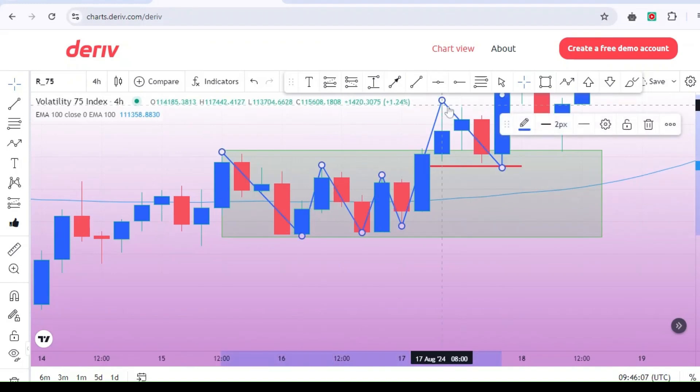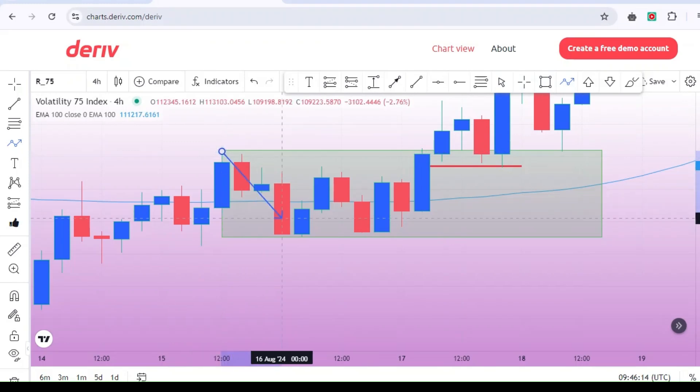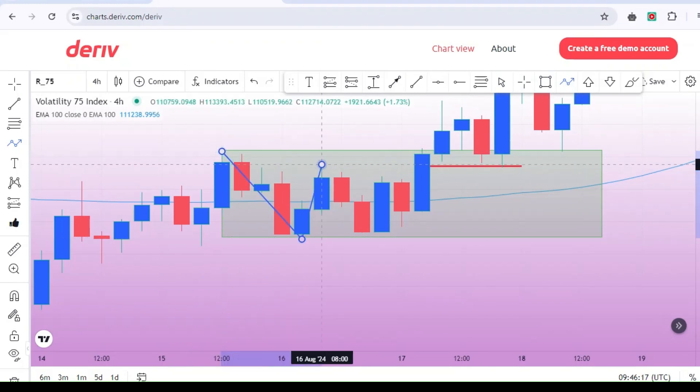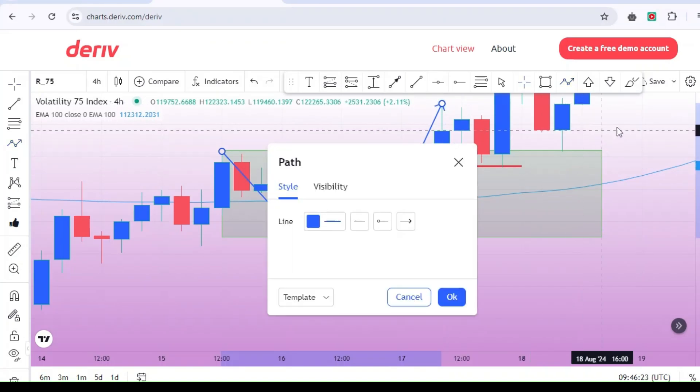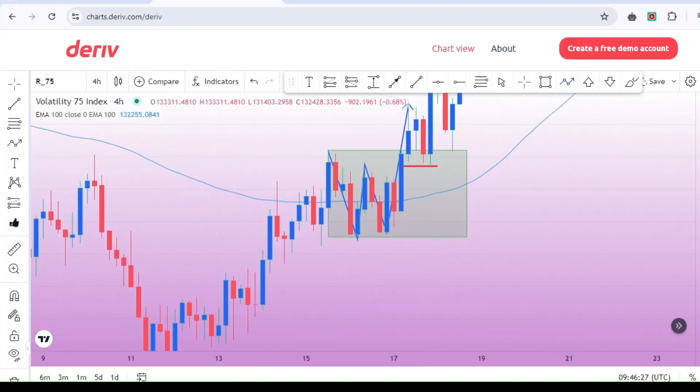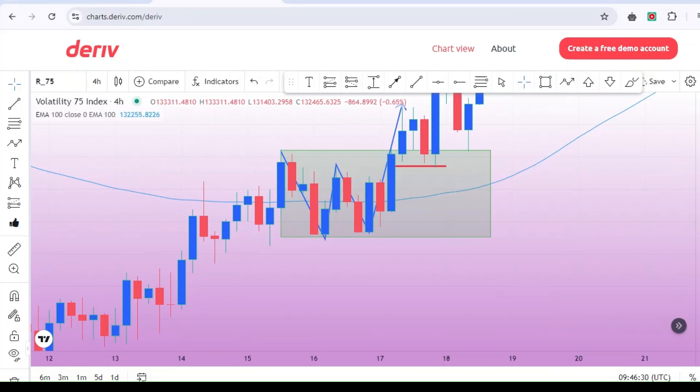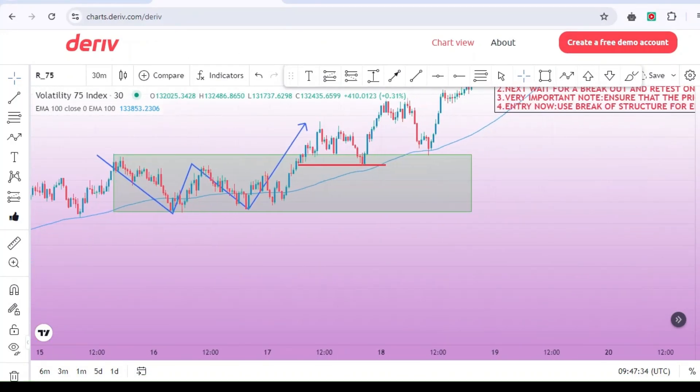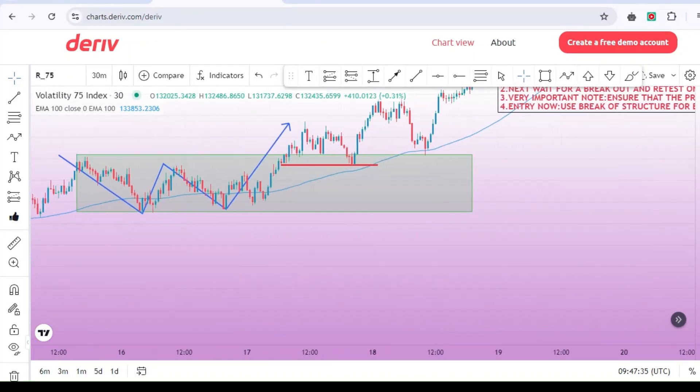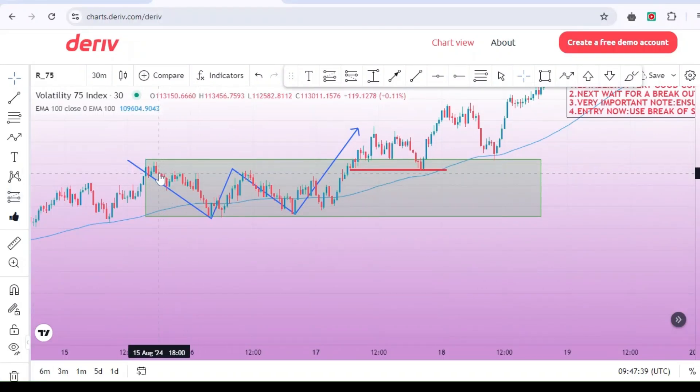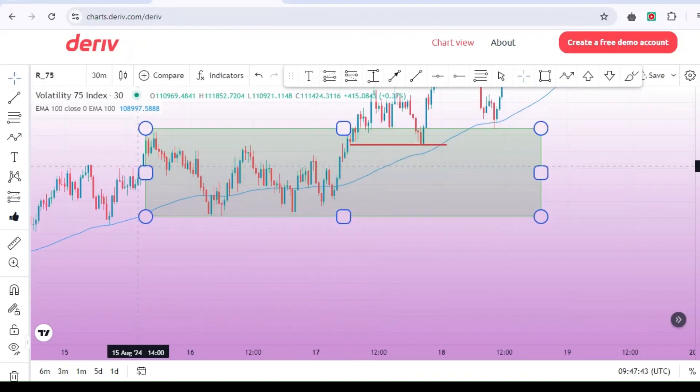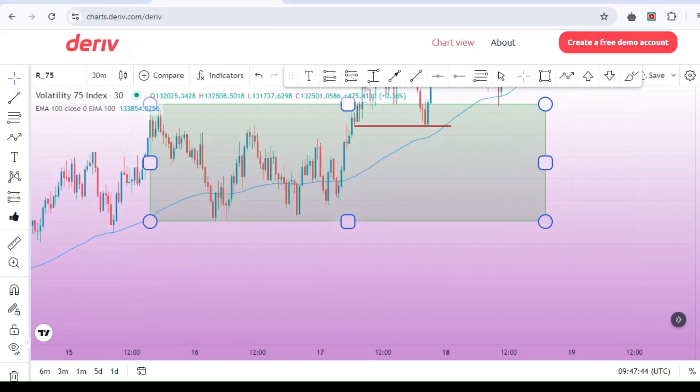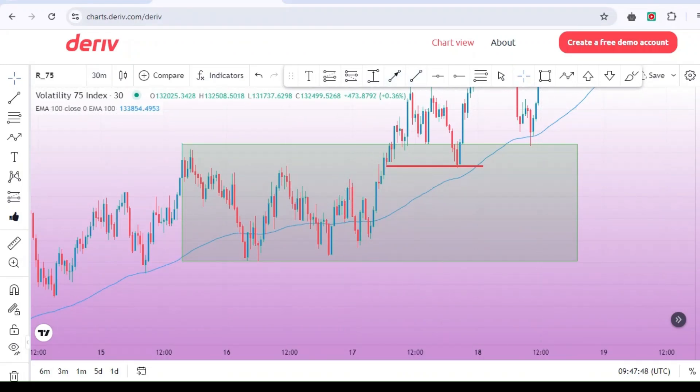Step two, wait for a breakout and retest on the 30-minute time frame. After marking the consolidation zone, the second step is to wait for a breakout on the 30-minute time frame. Change your chart to a 30-minute time frame and keep an eye on the price action. You need to ensure that the current price is trading either above or below the consolidation box. Once you observe that the price action has moved above the consolidation zone, it's not yet time to jump in. The next critical step is to wait for a retest of the consolidation zone on the 30-minute time frame after the breakout.